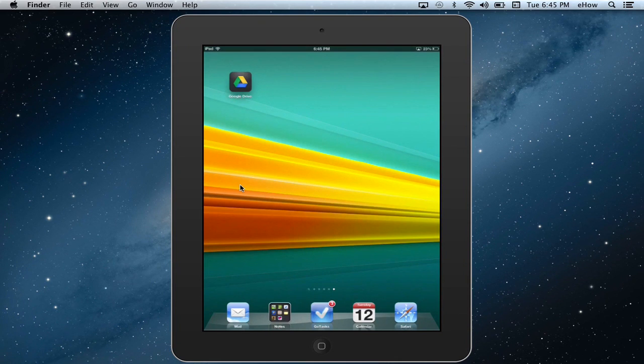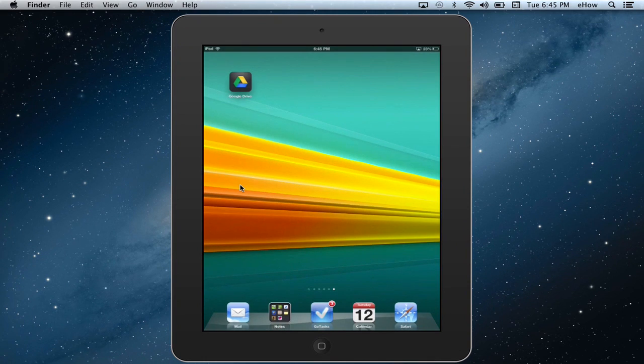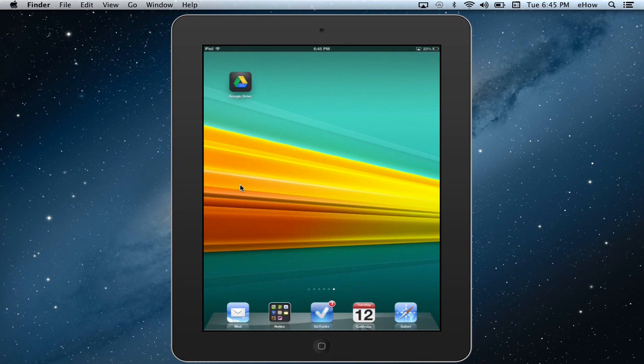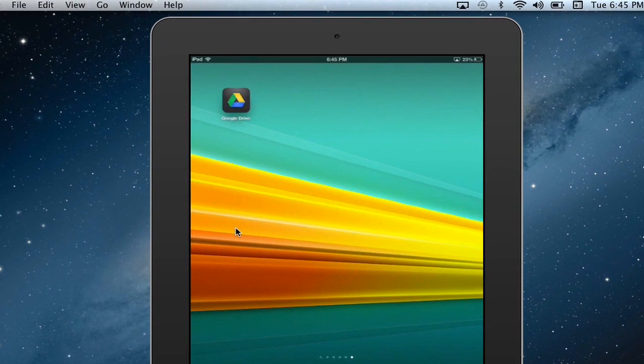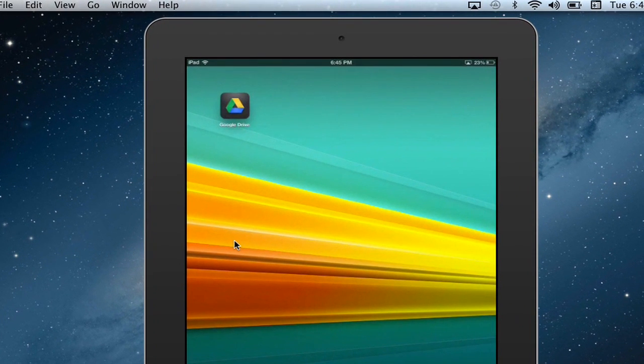Alright, so how to delete Google documents from your iPad. First, you're going to need the Google Drive app, which you can download for free from the App Store on your iPad.